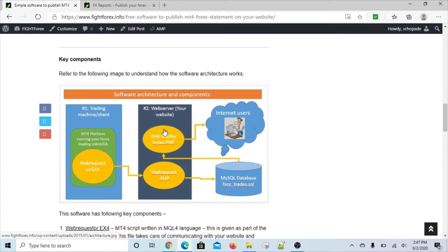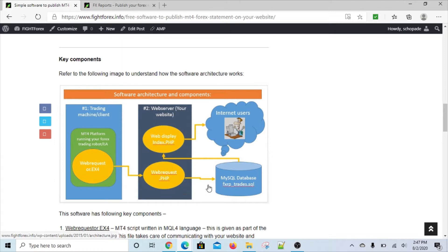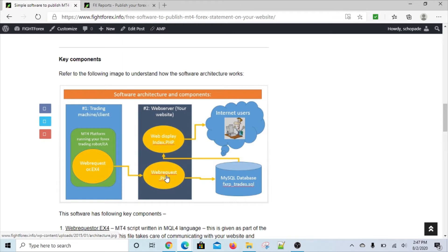So this is your website and this is your website database. It uses a simple PHP MySQL engine, which is very commonly available. What happens is this MT4 communicates with this web request file and sends all the trading information one by one.